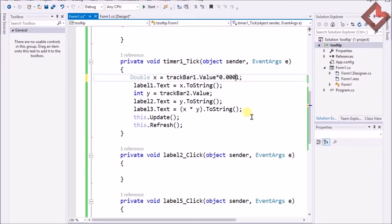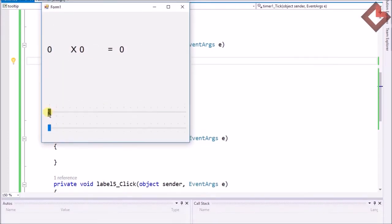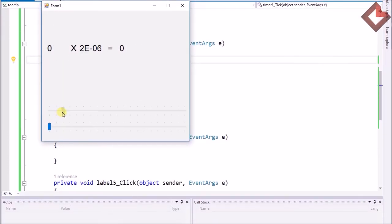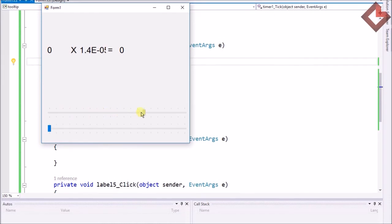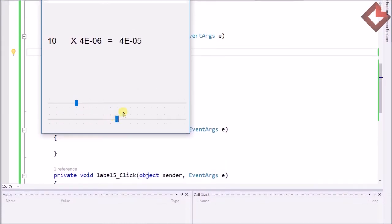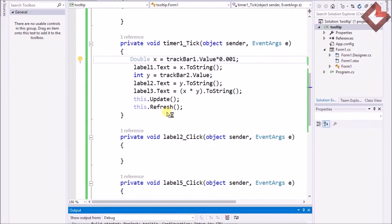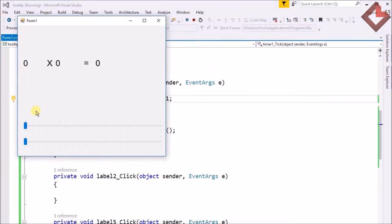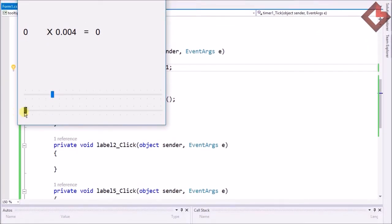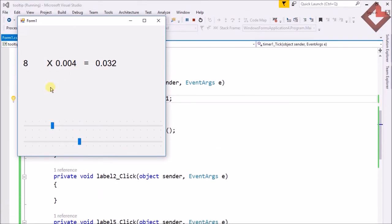You can use any range — for example, I can place multiple zeros there to get 0.000001 as the multiplier. I start the program and now you can see it's showing the value multiplied by that factor. Hope you understand how we can use the TrackBar.